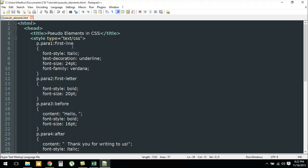I have written first-line, so whatever rules you see within the curly braces are going to be applied only on the first line of the paragraph that has the class para1. Similarly, for the second paragraph class para2, I have used the pseudo element first-letter, so the rules within the curly braces are going to be applied only to the first letter of the paragraph.